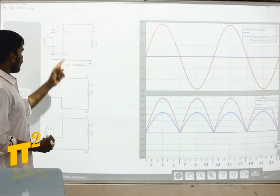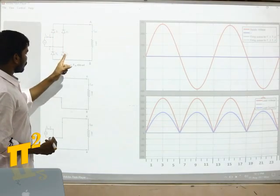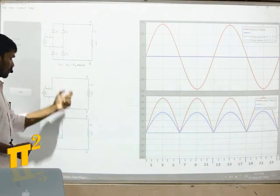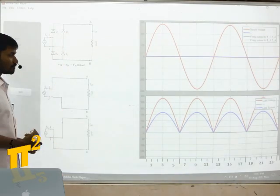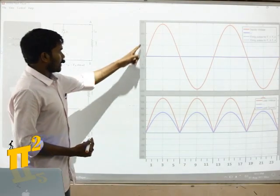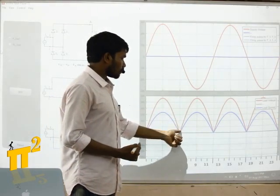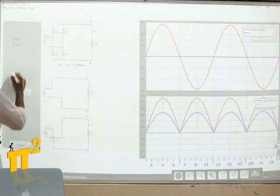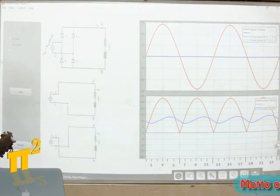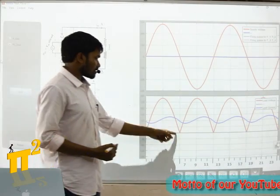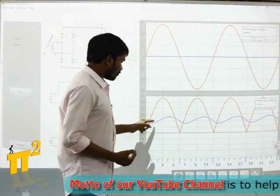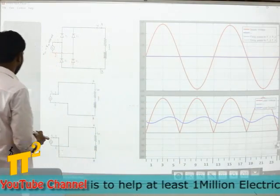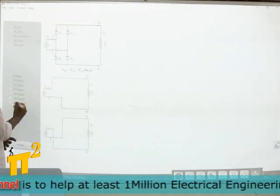Full wave bridge rectifier: when only D1 and D2 are on, this is the circuit; when D3 and D4 are on, this is the circuit. The input voltage is as seen before. Output voltage is shown and the blue one is output current. With RL load there won't be a change in voltage — the voltage pattern is the same — but the current will be changing. Now let's see the SCR case.